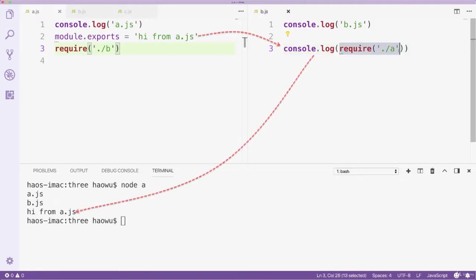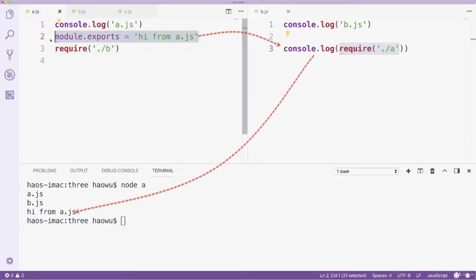We can see the require function in file B has returned the exported value from file A. Next, we move module.exports to the back of the require function.